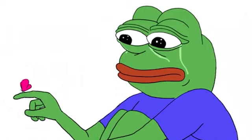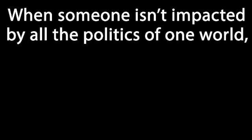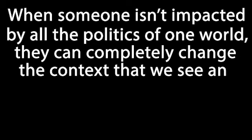However, I would like to say that later on, out of nowhere, Pepe was being used as a symbol for democracy in Hong Kong protests against China. We need to remember that we all see the world differently. When someone isn't impacted by all the politics of one world, they can completely change the context that we see an image.